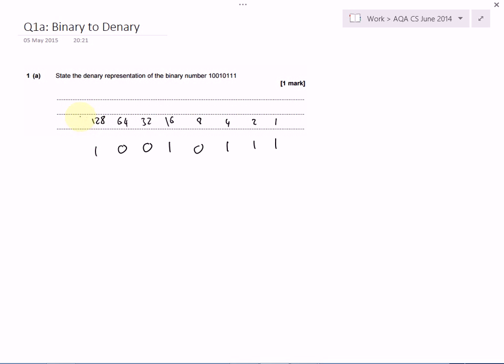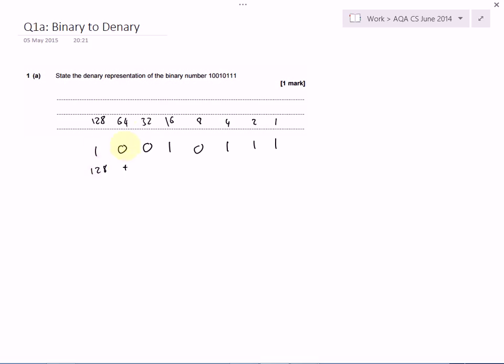OK, then any of the bits that have a 1 in them, you just add up the numbers for how much that bit is worth. So we've got 128 above a 1, so that's 128, plus—we'll ignore the 64, we'll ignore the 32, but we'll add on 16.